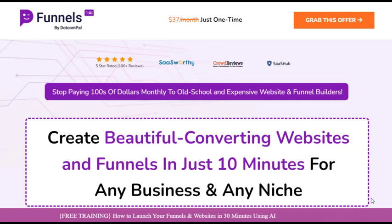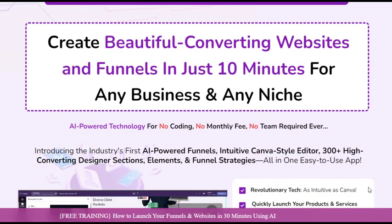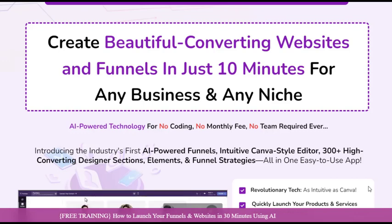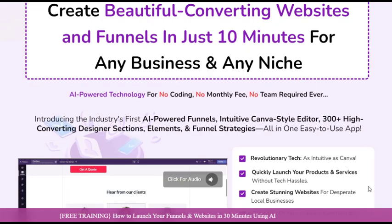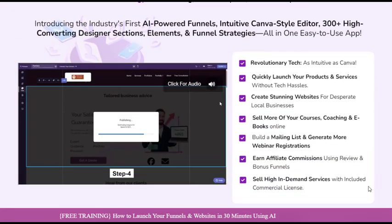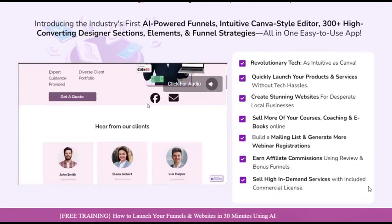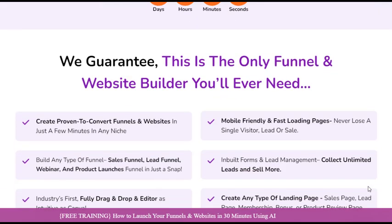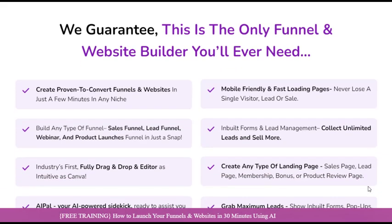Are you tired of wrestling with complex software and code just to create a simple sales funnel? Do you dream of a tool that can turn your website into a lead generation machine without the usual headaches? Funnels AI is a revolutionary platform that combines cutting-edge technology with an intuitive, user-friendly interface to simplify the process of creating high-converting funnels and websites.